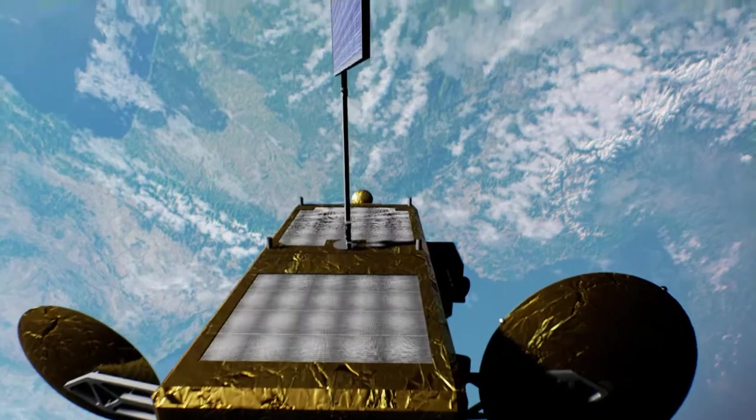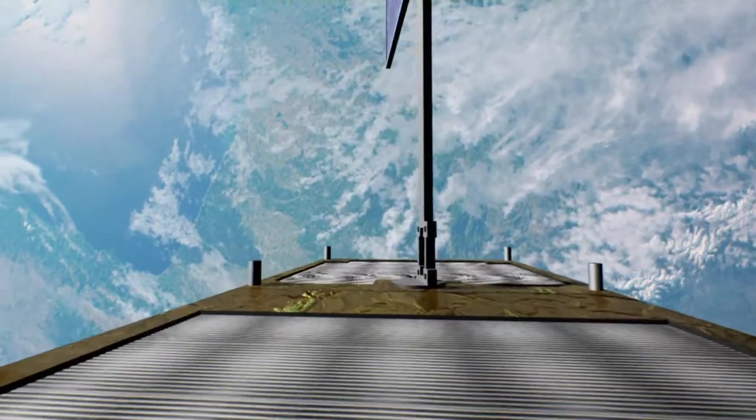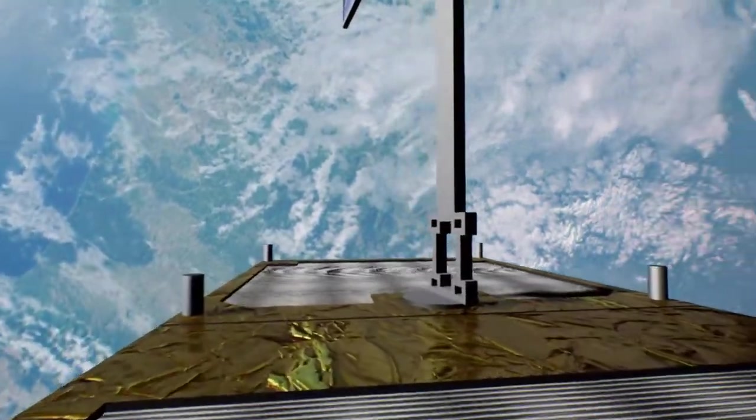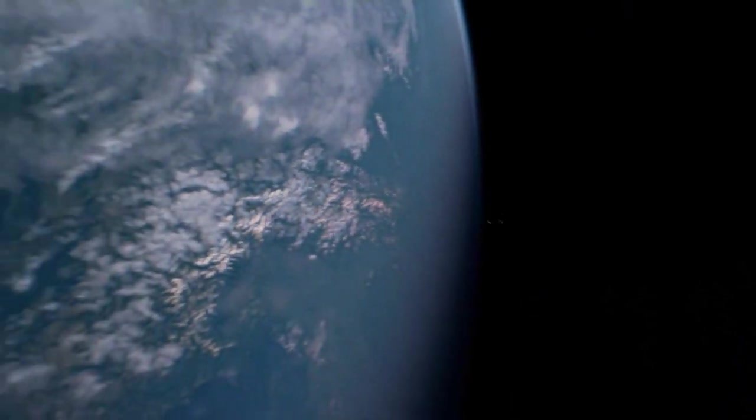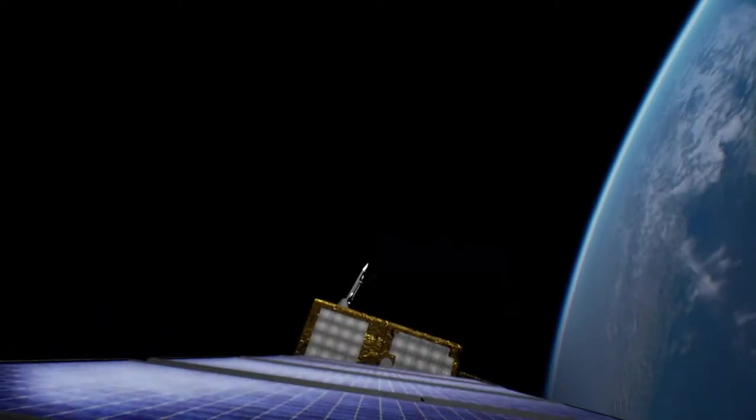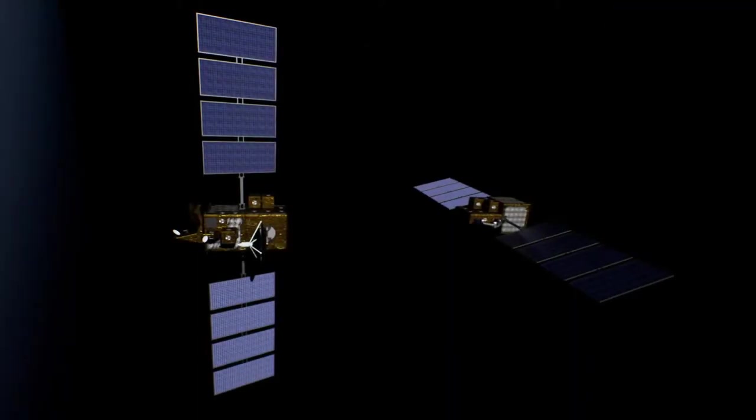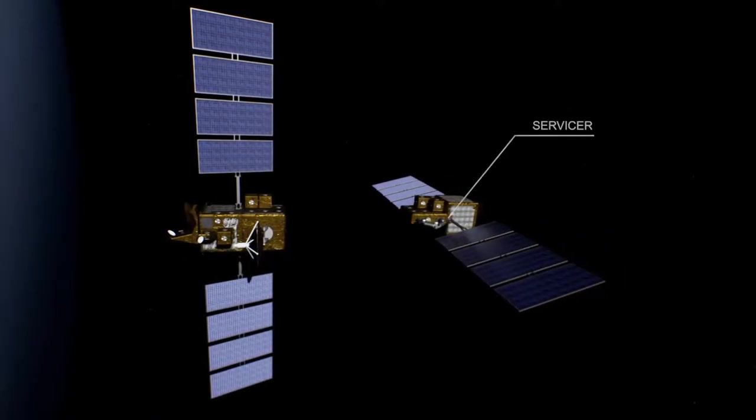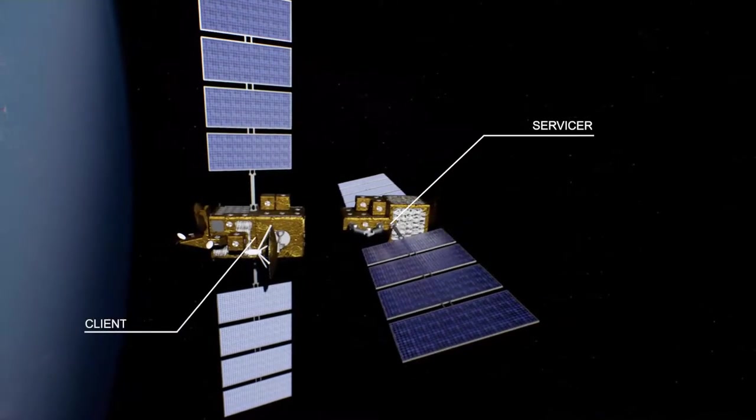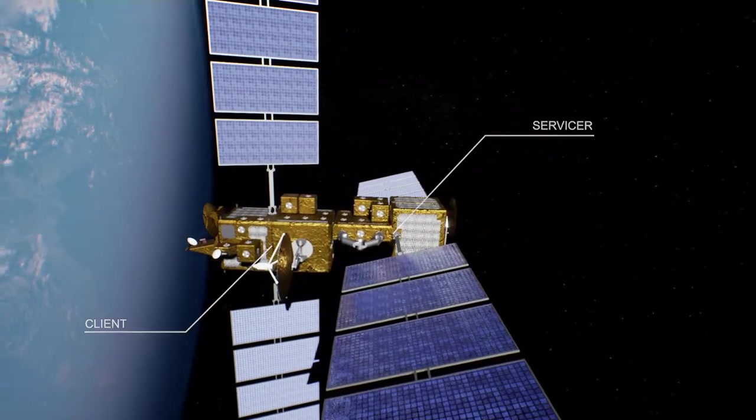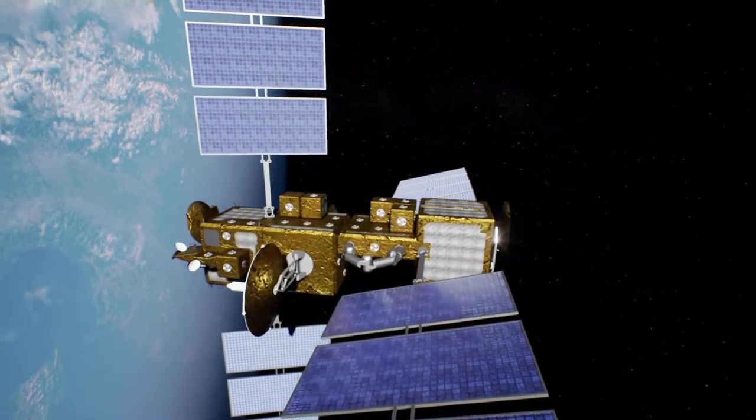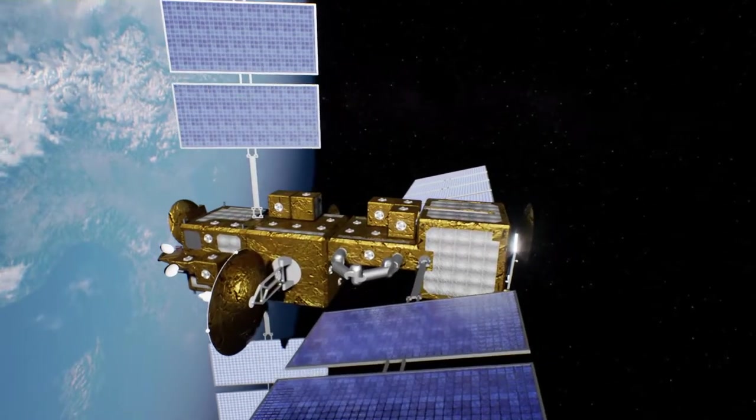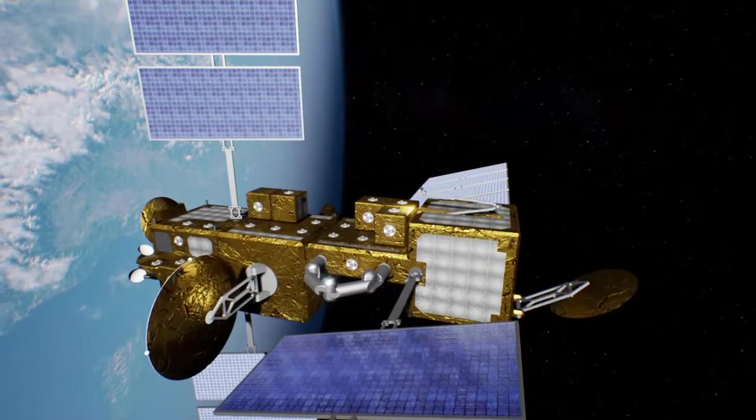Existing commercial satellites have very limited or no capability of servicing and maintenance. These platforms are not sustainable and can increase the space debris. We need a paradigm shift to solve this problem for future generations.